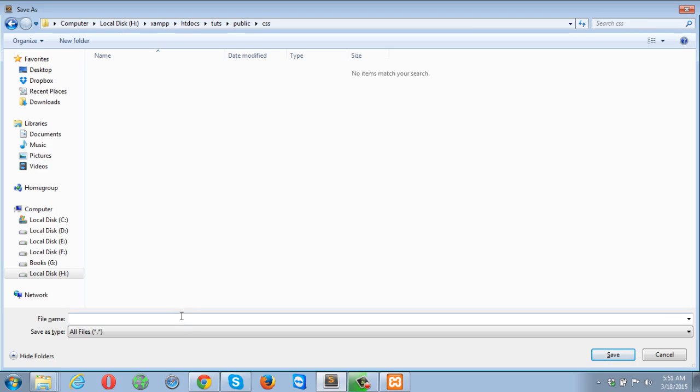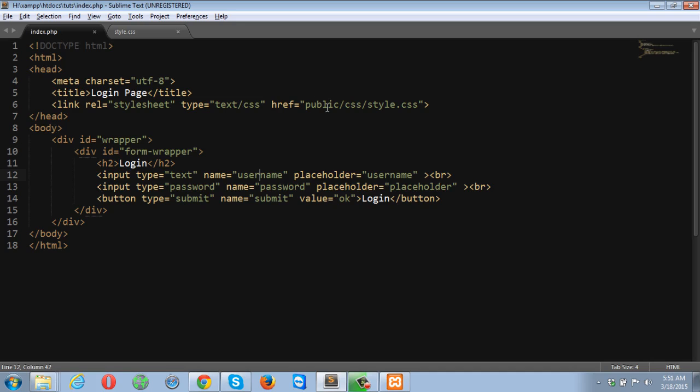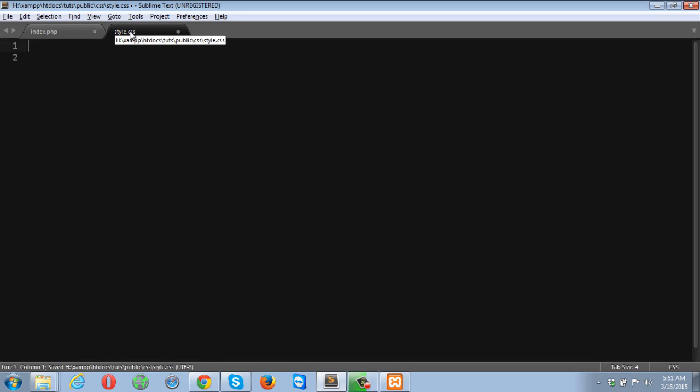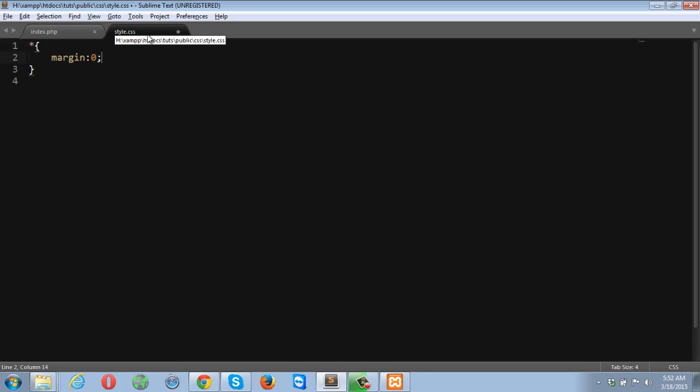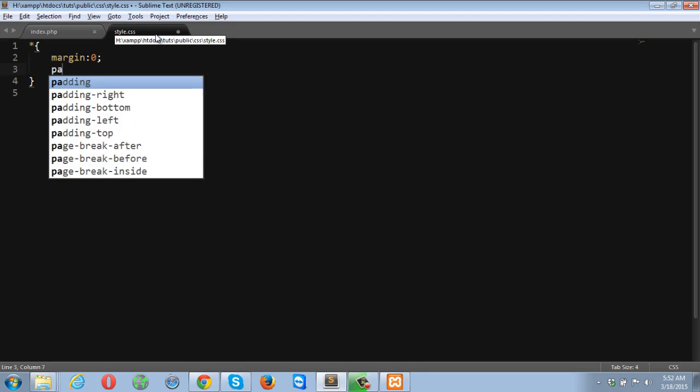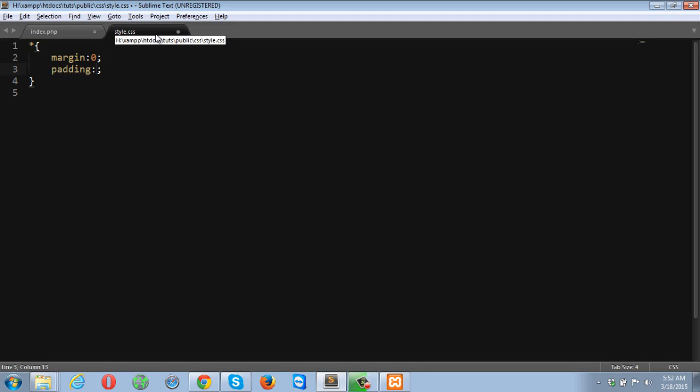So inside CSS, I am going to save my CSS file. I just named it style.css. That's what I mentioned over here - public, CSS and then style.css. I am going to put my reset style code at the top. So margin zero, padding zero.